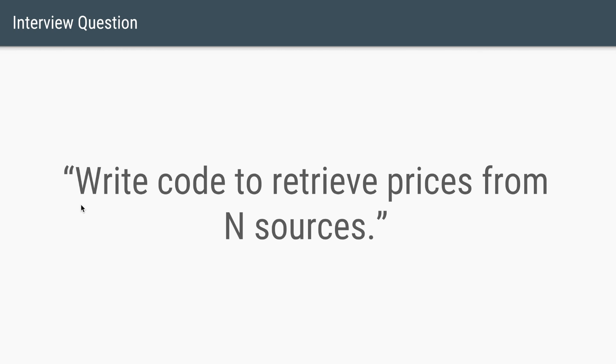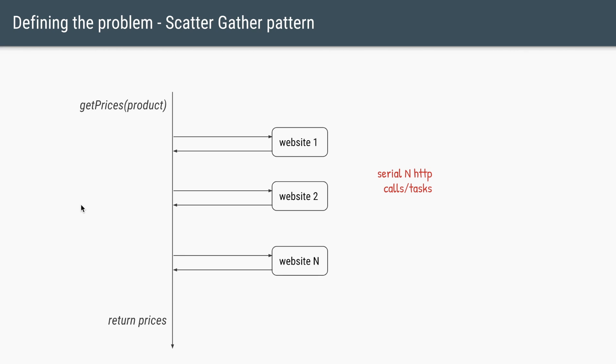So the question could be framed as: Write code to retrieve prices from N external sources. And the straightforward way to do this is, we'll have a main thread. This thread will have this method of get prices where it will take in the product ID. And whenever someone calls in that method,